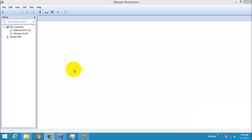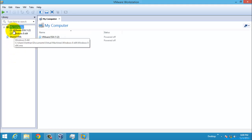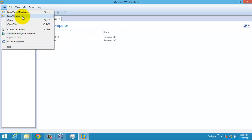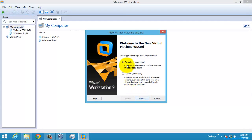Hi everyone. Today I'm going to show you how to install CentOS 6.4. Since we need a separate operating system, I'm installing it in the VMware Workstation. Installing on a separate system is the same as installing in VMware Workstation. So I'm just going to start the installation, but first I'm going to create a new virtual machine.